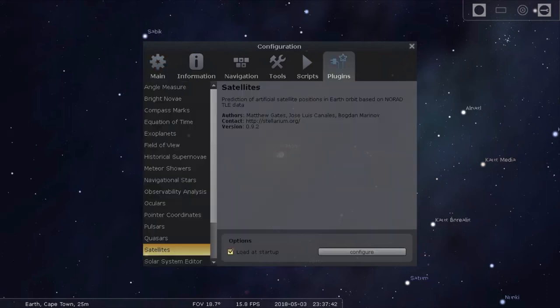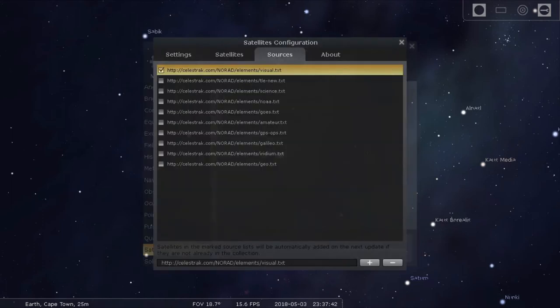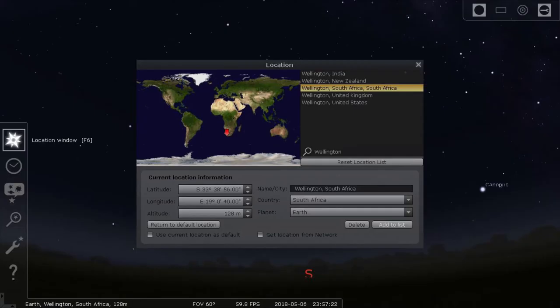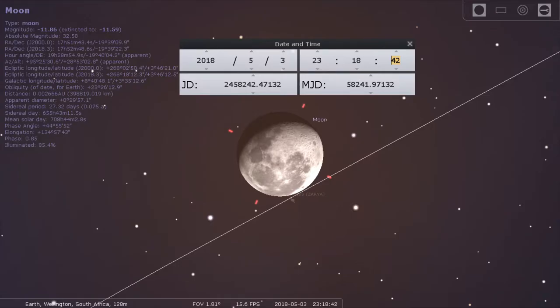To configure Stellarium to do satellite predictions, click on the spanner to open the configuration window. Then select the plugins tab, click on satellites, and then on configure. From the sources tab select visual.txt, then go to the settings tab and click update now to get the latest orbital elements for ISS and other satellites. To configure Stellarium for your location, click on the location window button and select your site. Finally, to view satellites, click on the satellite hints icon at the bottom.